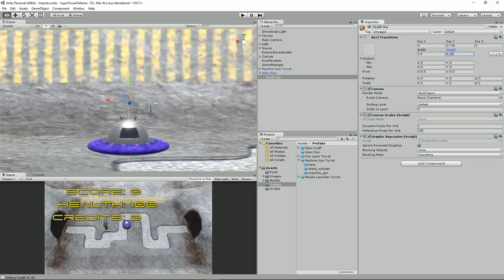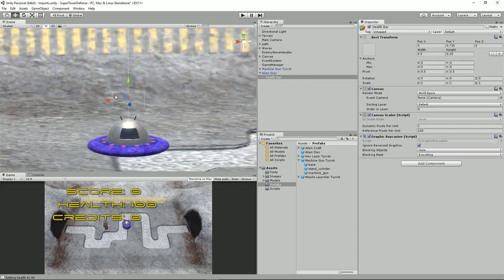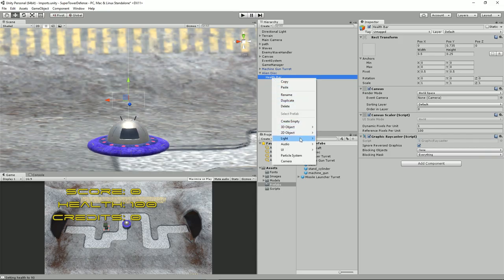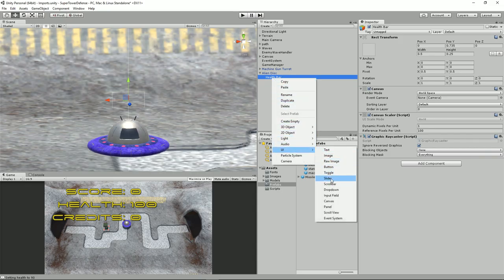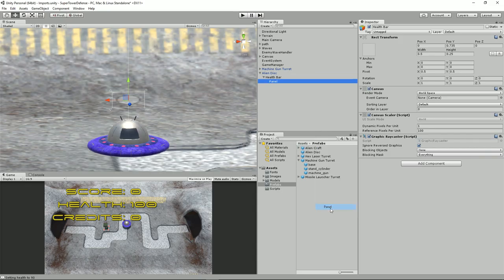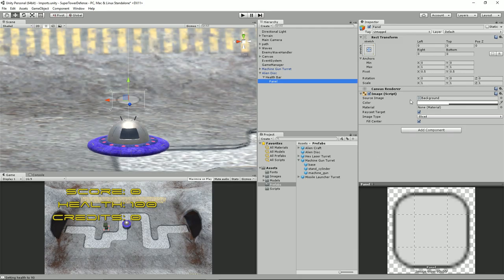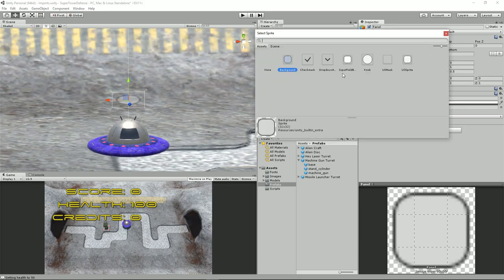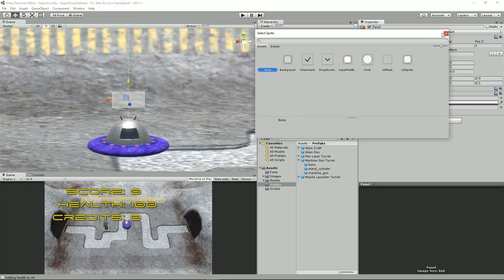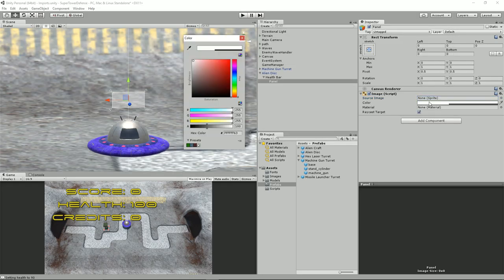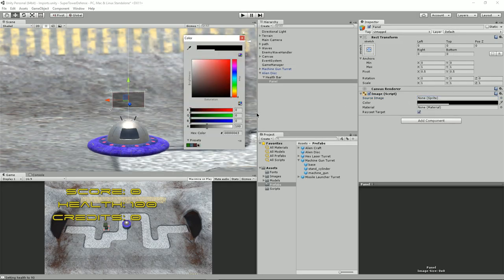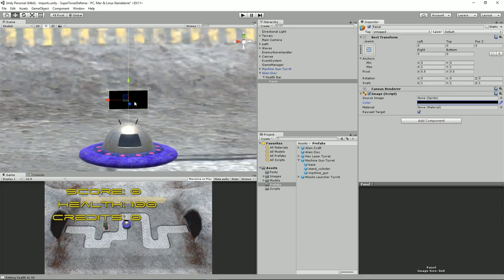Let me quickly add another UI panel to it so it's a bit clearer. We don't want it to have an image — just a simple colour. Click on the colour and make it black by dragging that right down, and make sure the alpha is set to 255 so it's completely opaque.